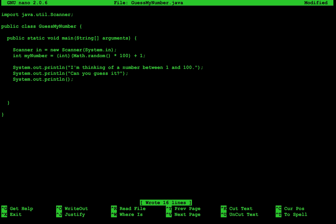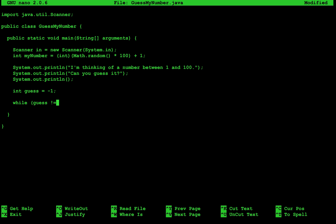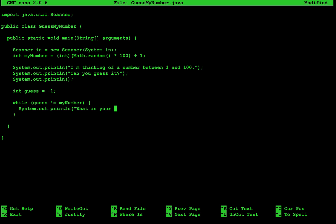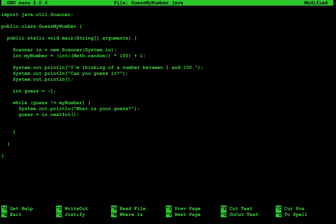Now we're going to use a while loop. First we need a guess variable, so we'll say guess is equal to negative one, because the user hasn't guessed anything yet. Then we'll say while guess is not equal to myNumber, we'll have the user input a number — System dot out dot println "What is your guess?" — and then we'll get the next value: guess is equal to in dot nextInt. We use nextInt rather than readLine because we want an integer value.